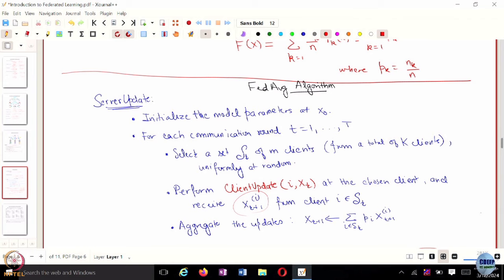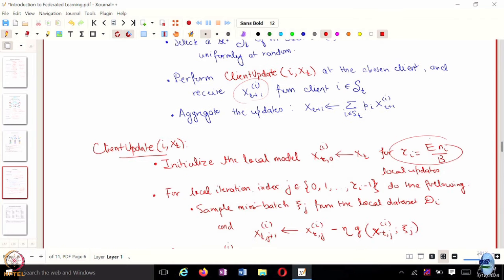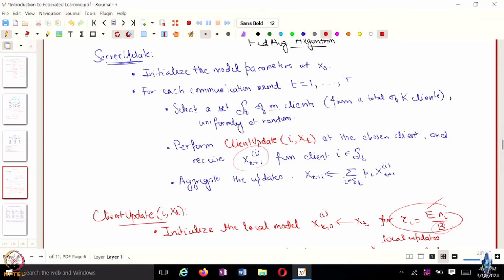Essentially there are multiple parameters involved: the total number of local epochs capital E, the batch size, data heterogeneity, and the number of clients sampled — essentially the fraction of clients involved in each round of communication. Let's see how these different parameters affect the learning behavior, and we will try to come up with a mathematical result that captures our intuition.